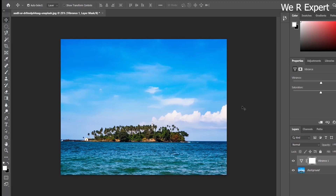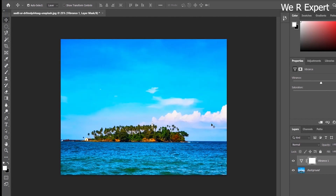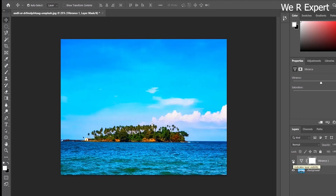Saturation applies a very strong impact compared to vibrance. I'm increasing the saturation now by moving the pointer to the right side — you can see we have very strong saturation. Let me turn off the vibrance layer to compare with the actual image. When I turn it on, we have a strong sky, strong green color, and strong water color.